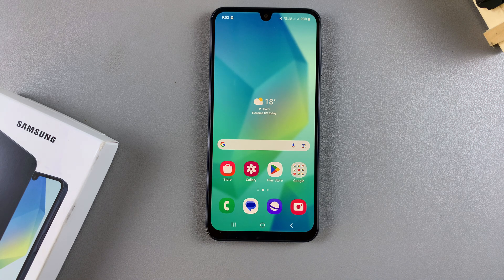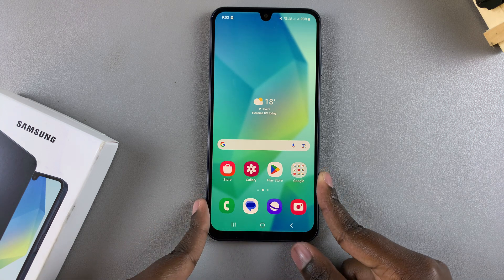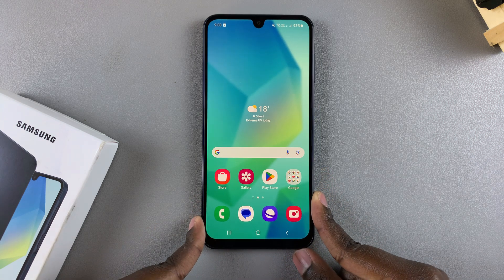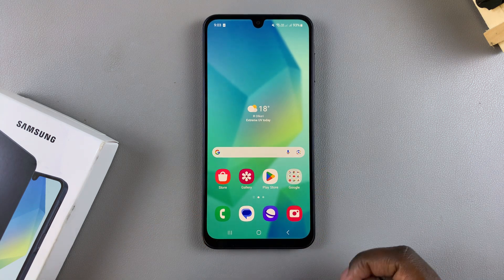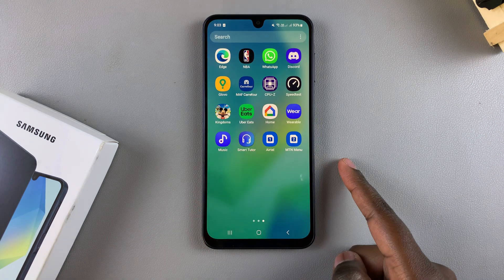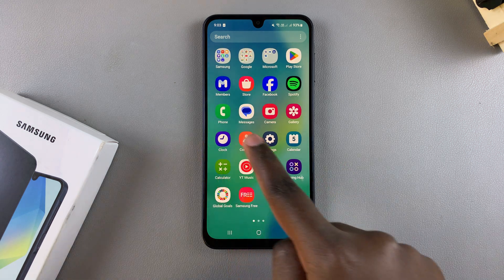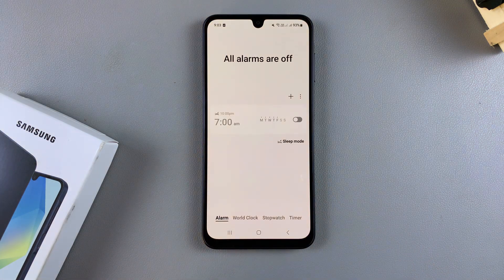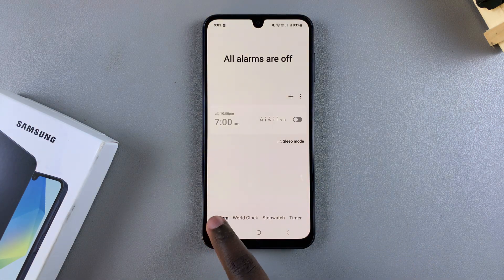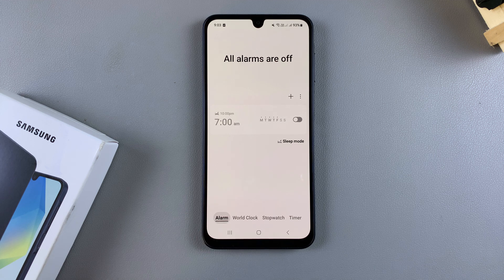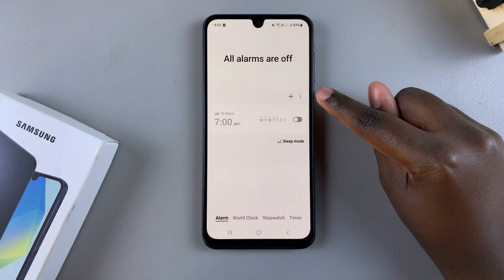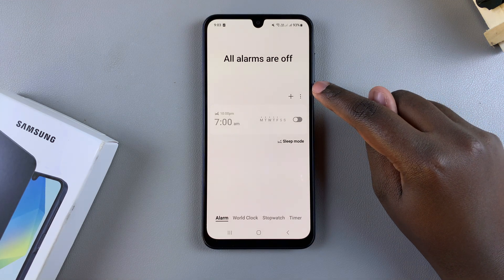Welcome back. In this video you'll learn how to set an alarm on your Samsung Galaxy A16. The first step is to open the Clock app on your phone, then select the tab labeled Alarm. Once you're in your alarms section, tap on the plus icon to start creating your new alarm.